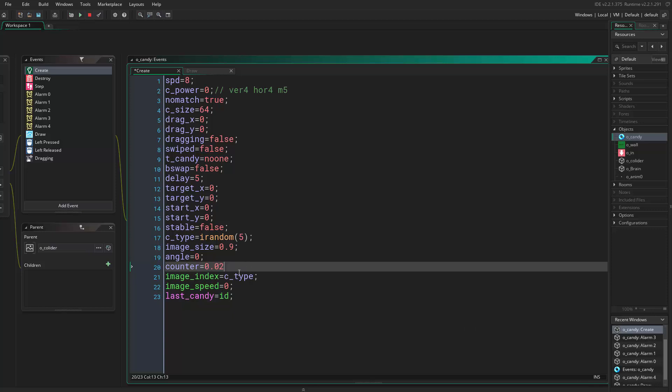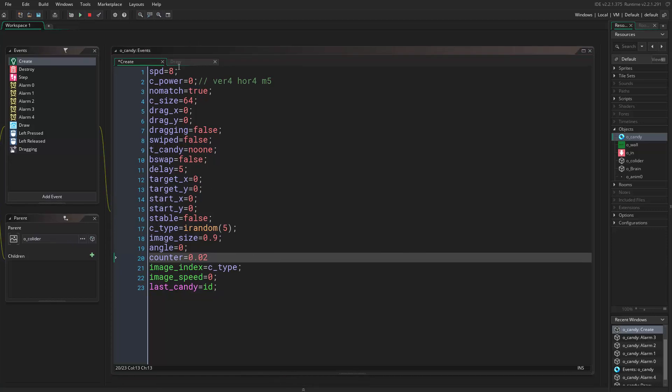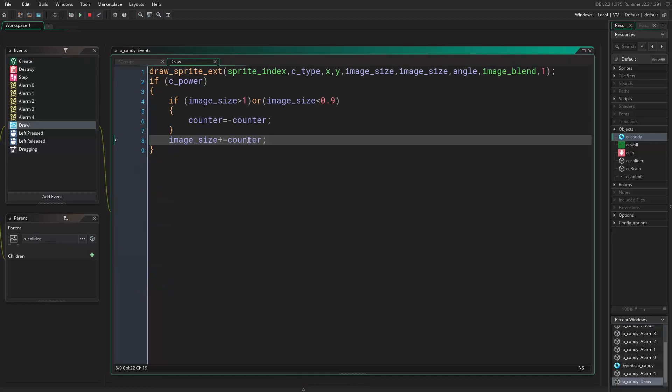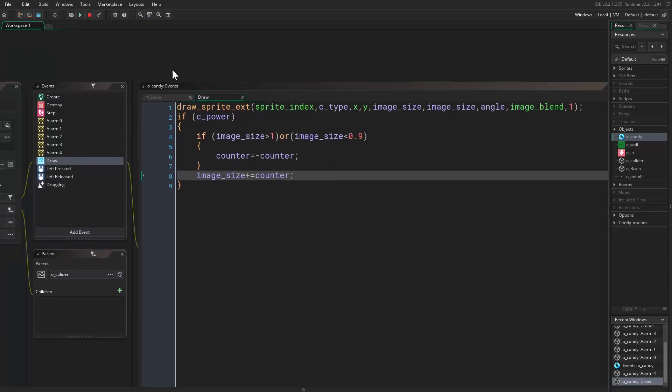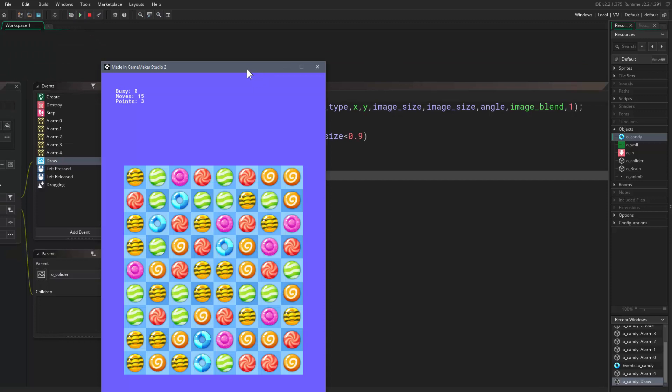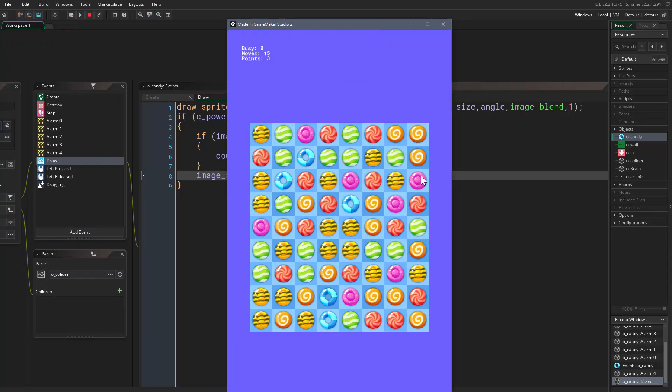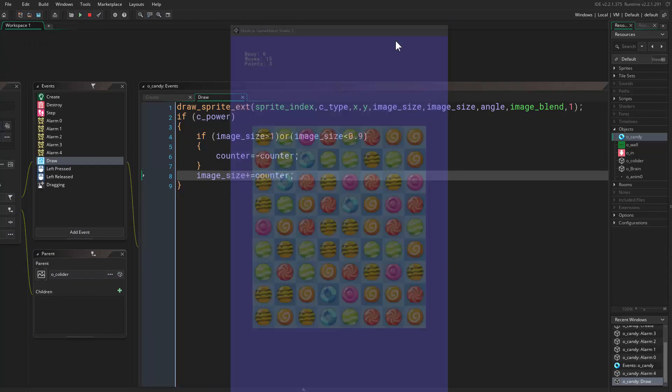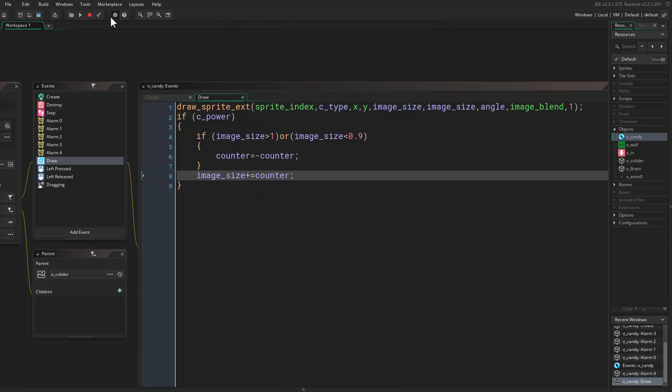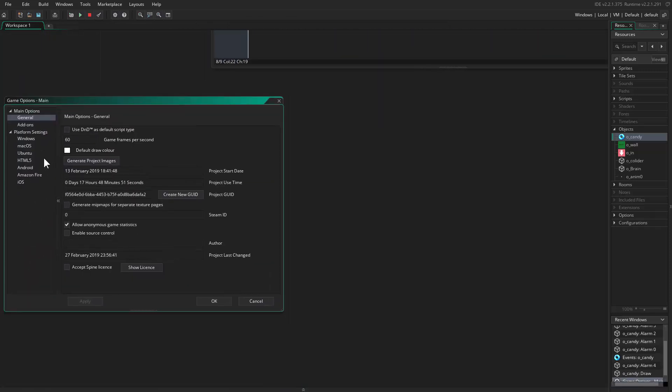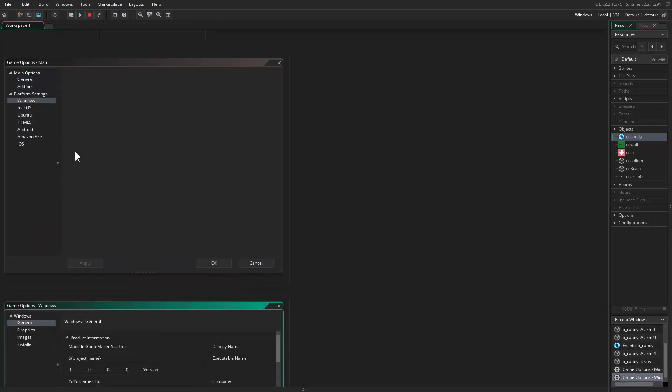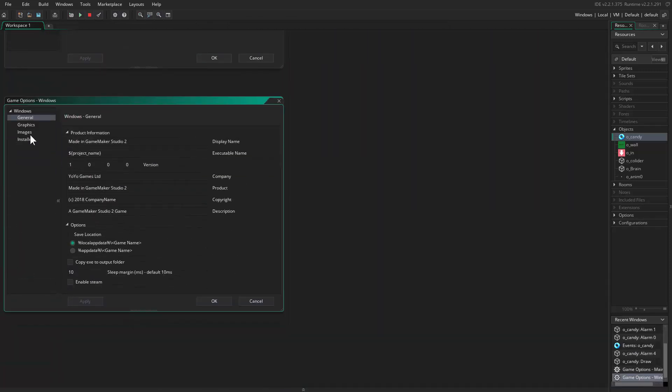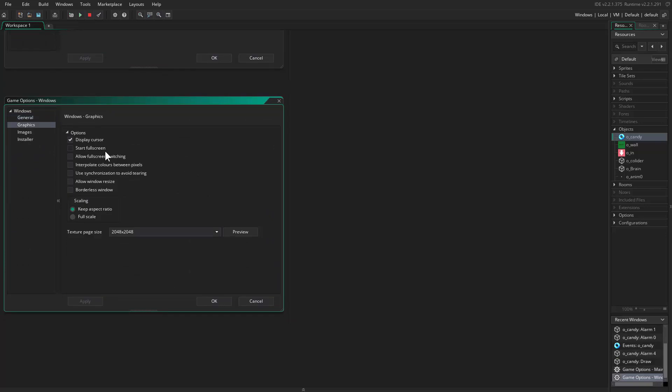So we added a new variable counter and we are incrementing the image size by the counter. We set the counter to be 0.05, so actually I'll set it to 0.02, a smaller one. Now we can give this a go and see what happens.